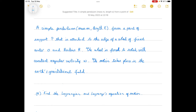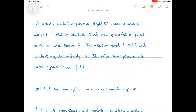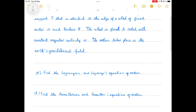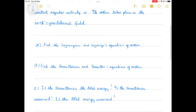Today we're going to look at another problem in Lagrangian and Hamiltonian mechanics. We have a simple pendulum attached to a point of support on the edge of a wheel which has a fixed centre and radius r. This wheel is forced to rotate with a constant angular velocity omega in the Earth's gravitational field. The first question is to find the Lagrangian and the Lagrangian's equation of motion.